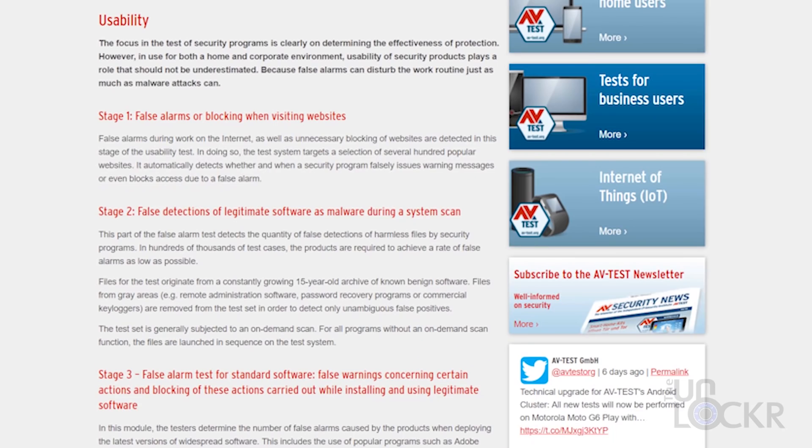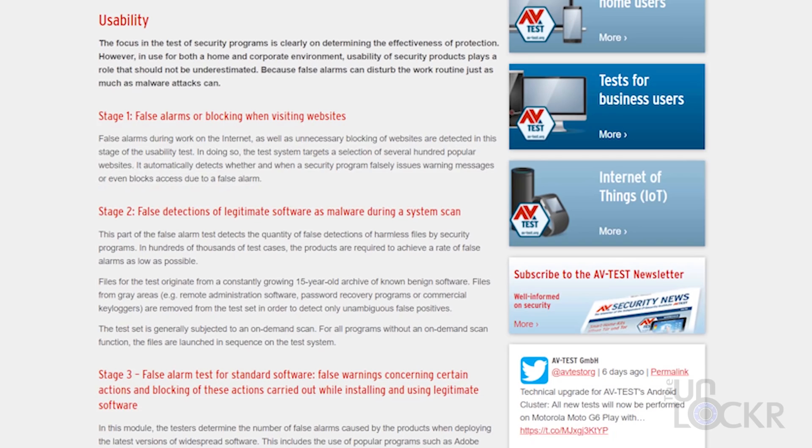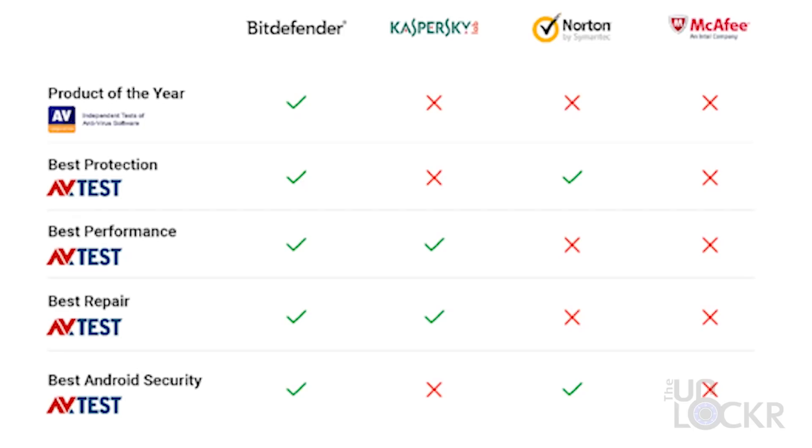Lastly, the test usability, which is essentially how many false positives the anti-malware software has. In this test, Bitdefender only gave two false warnings when performing actions using legitimate software and only blocked one of those actions. Also, AV Comparatives, another company that tests malware, even ended up giving Bitdefender their product of the year award.